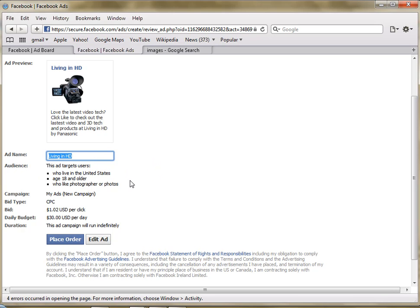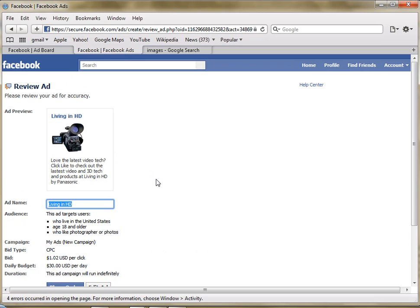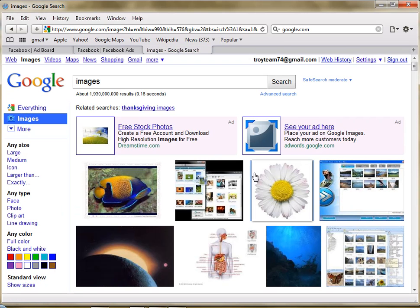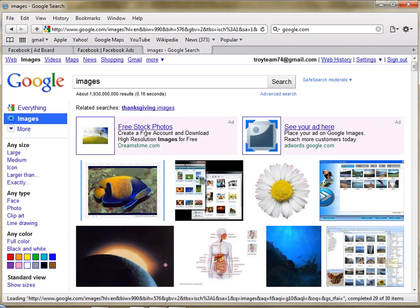And you can get some very cheap traffic by doing it this way. Now the other thing I wanted to show you is how to actually get an image for Facebook.